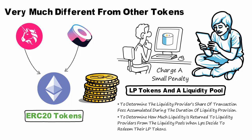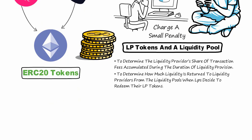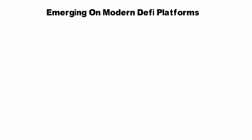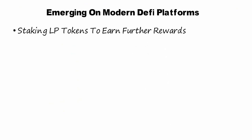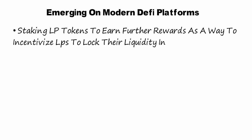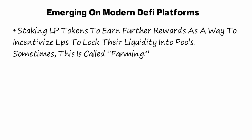There are many other use cases for LP tokens that are emerging on modern DeFi platforms. These include staking LP tokens to earn further rewards as a way to incentivize LP to lock their liquidity into pools. Sometimes, this is called farming.